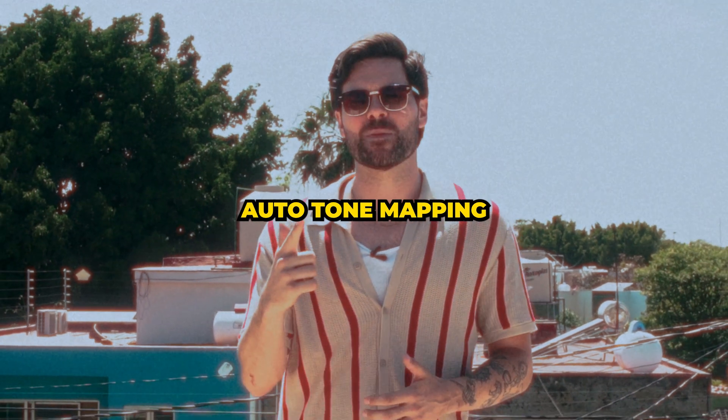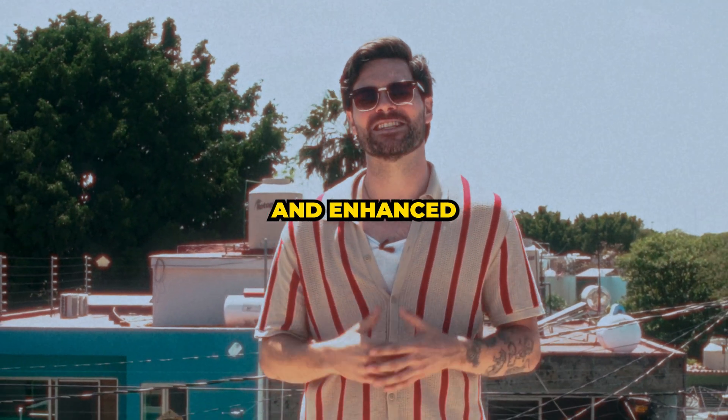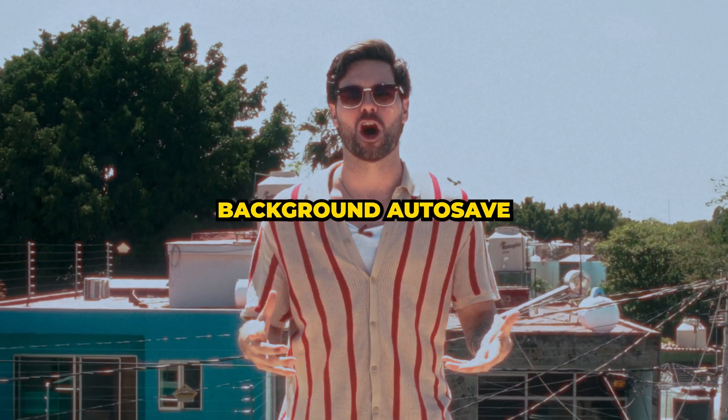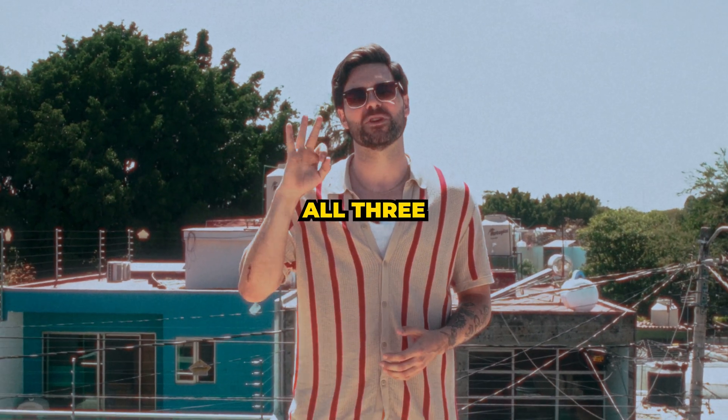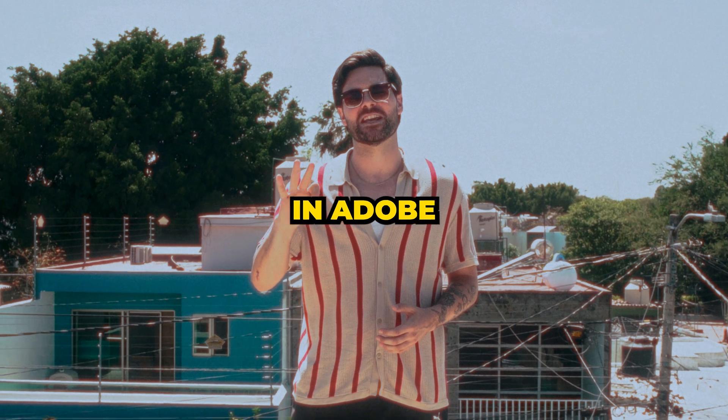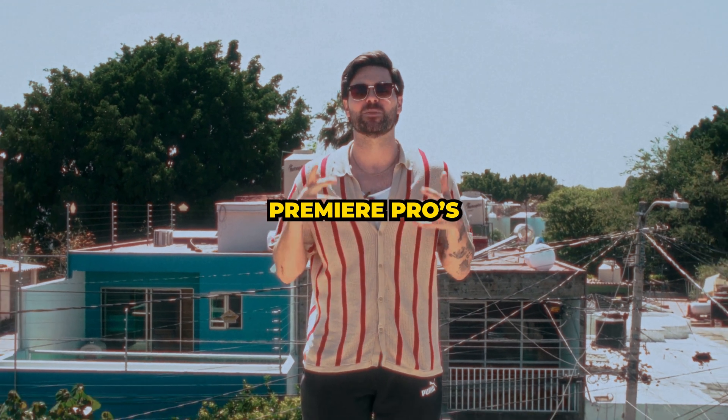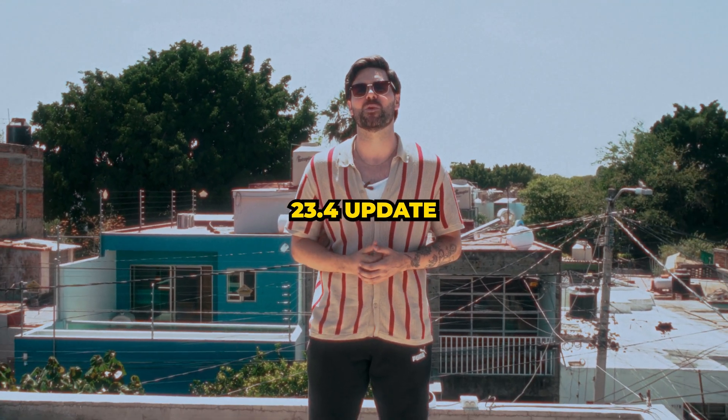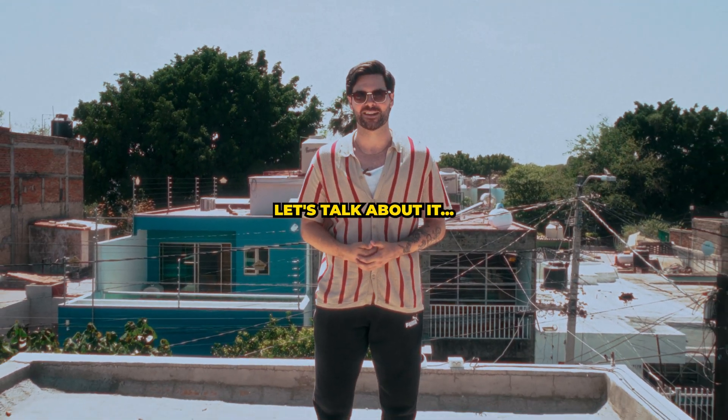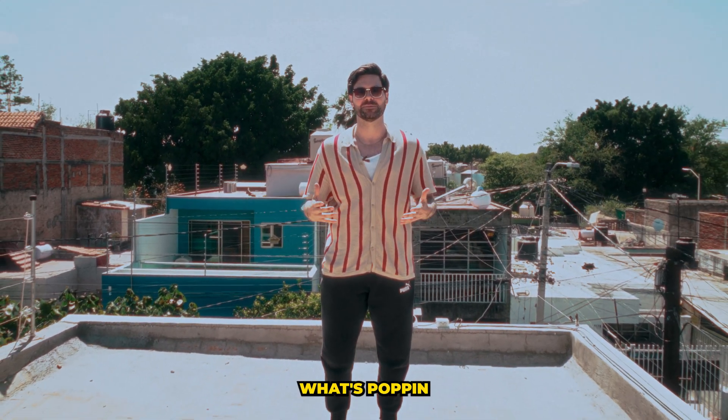Text-based editing, auto-tone mapping, and enhanced background auto-save. All three new features in Adobe Premiere Pro's 23.4 update. Let's talk about it.